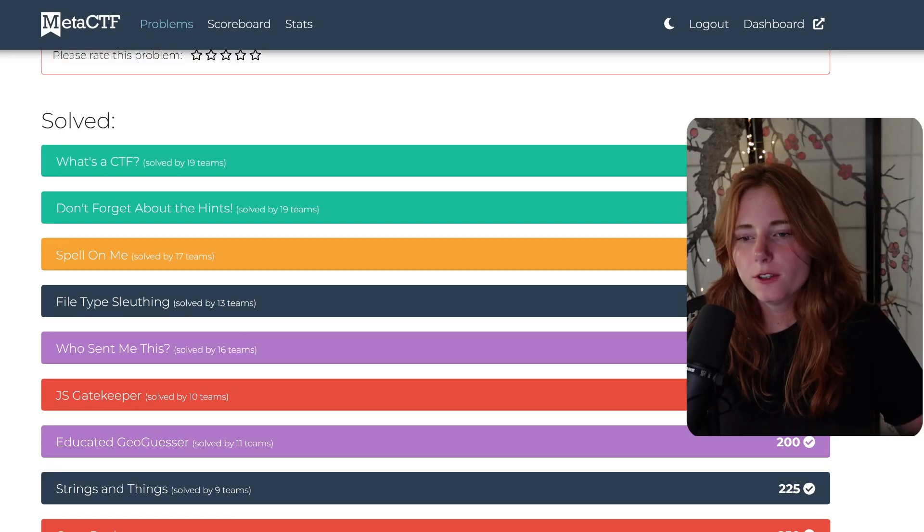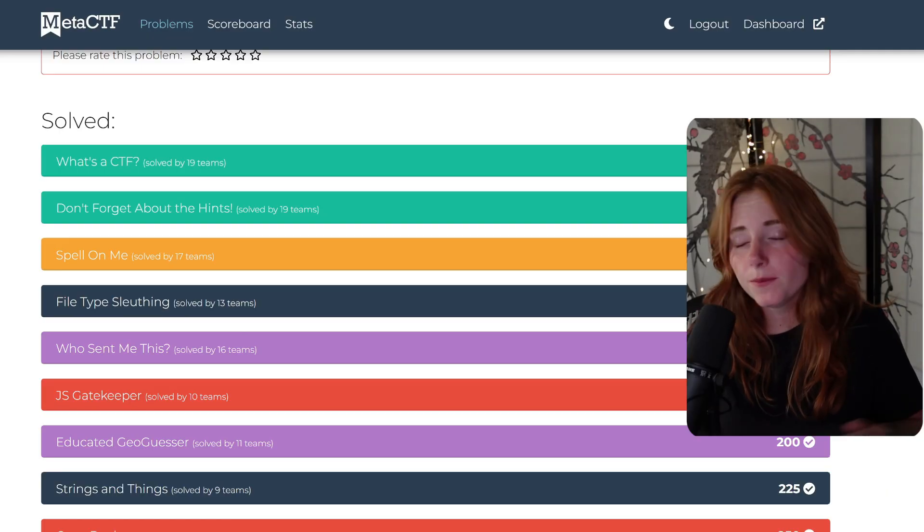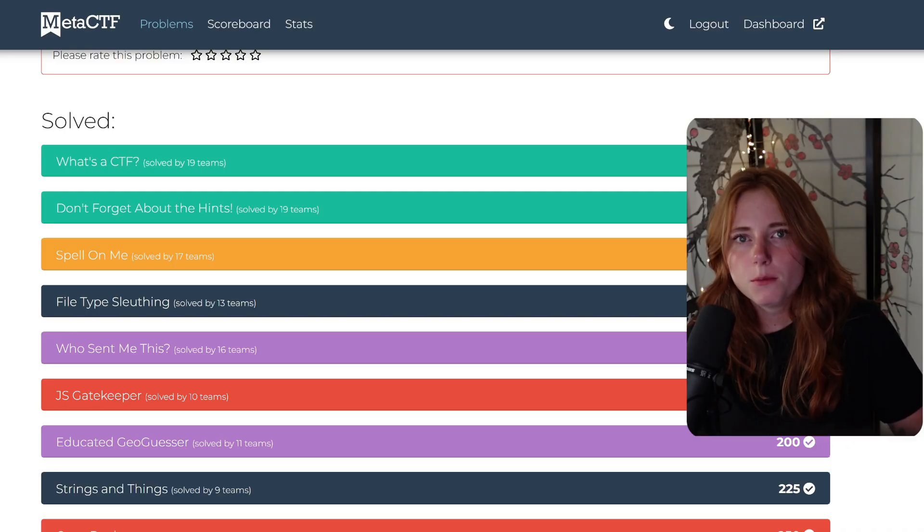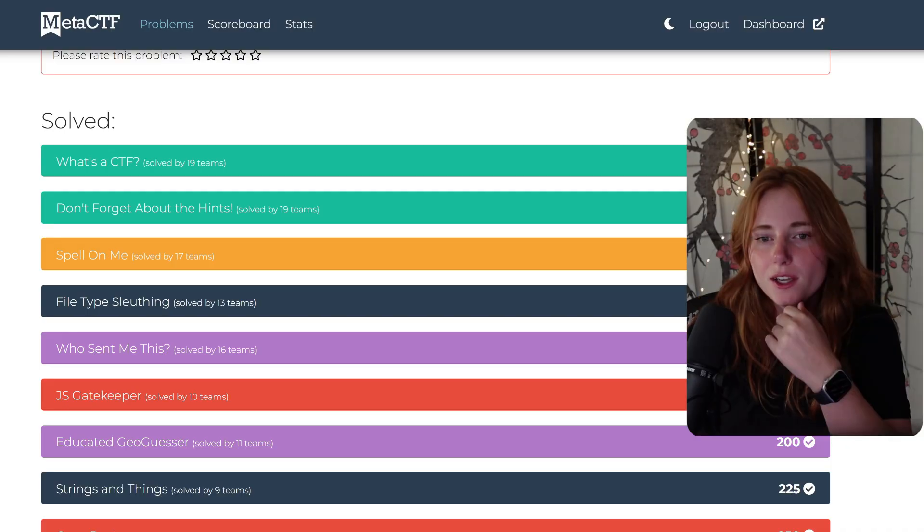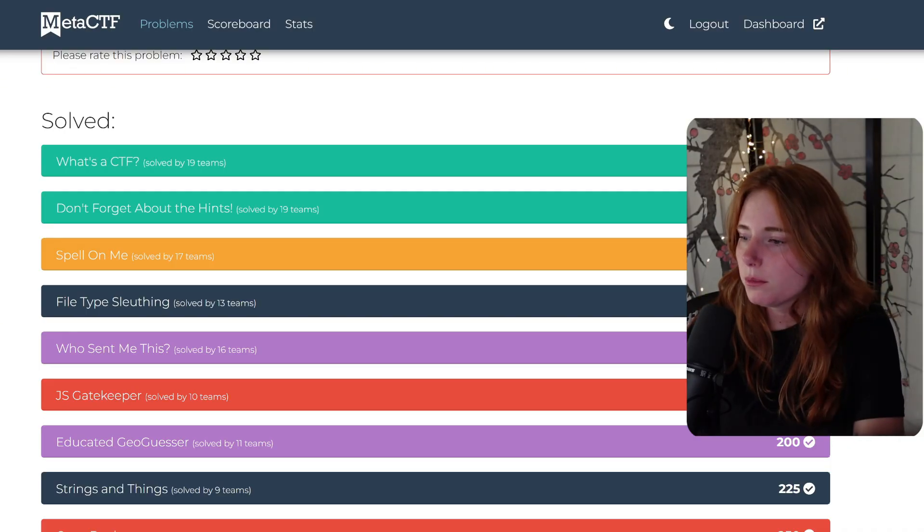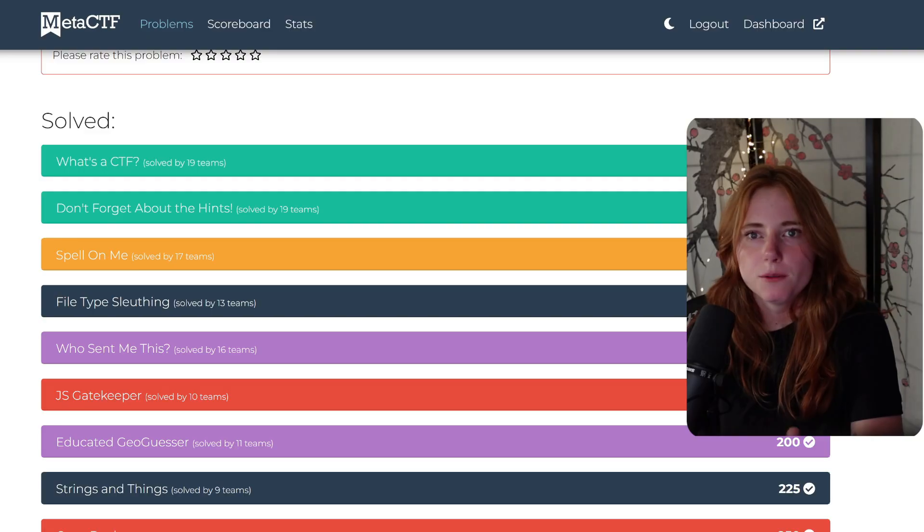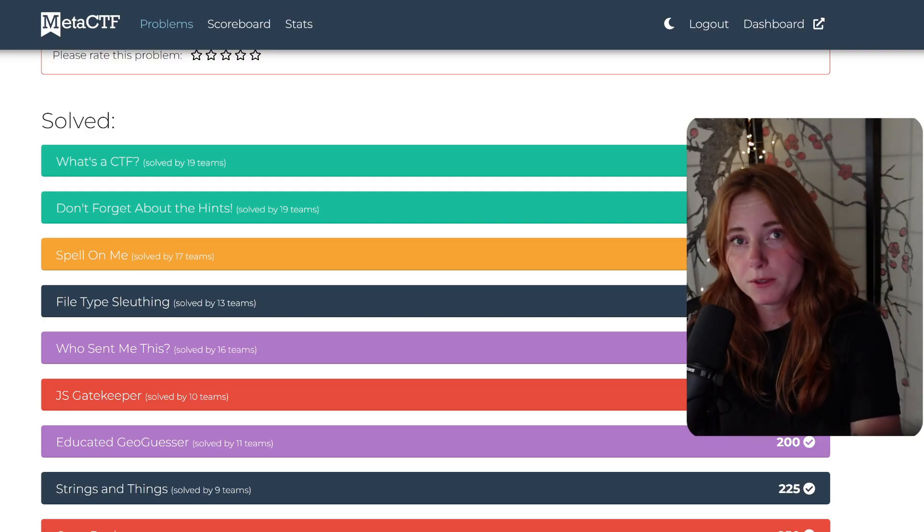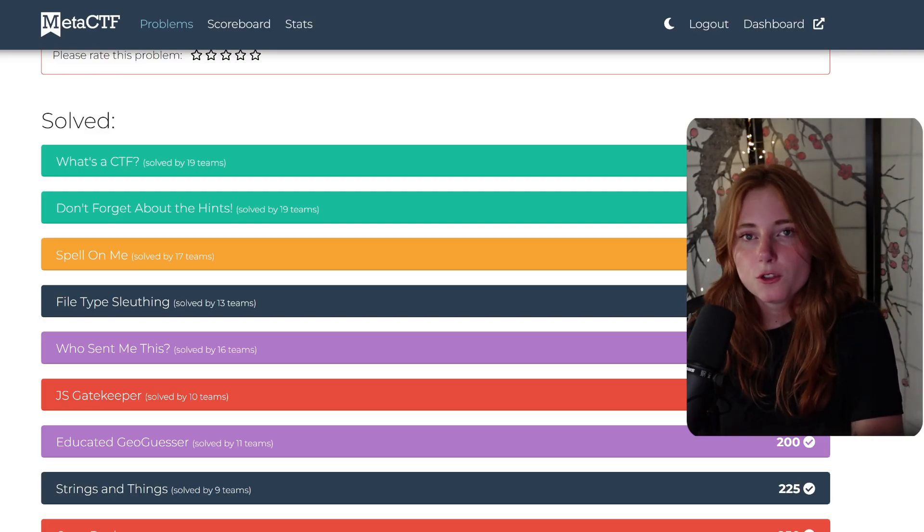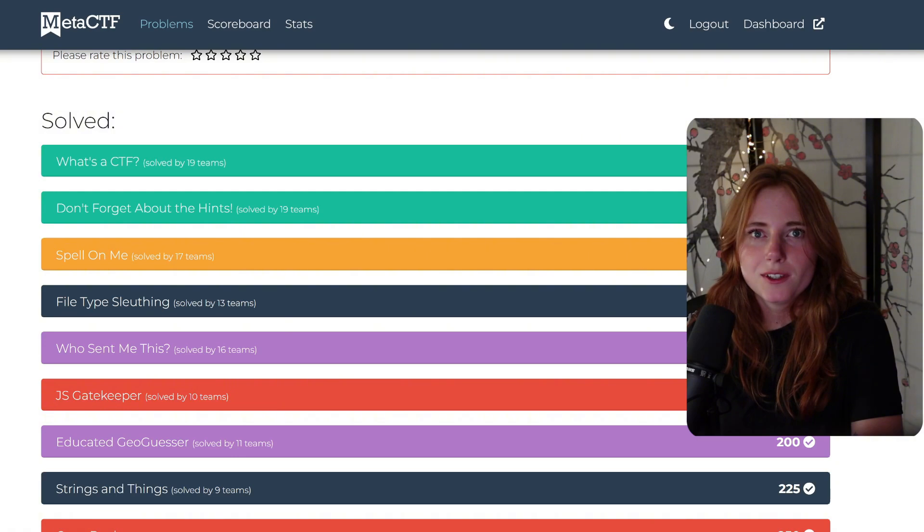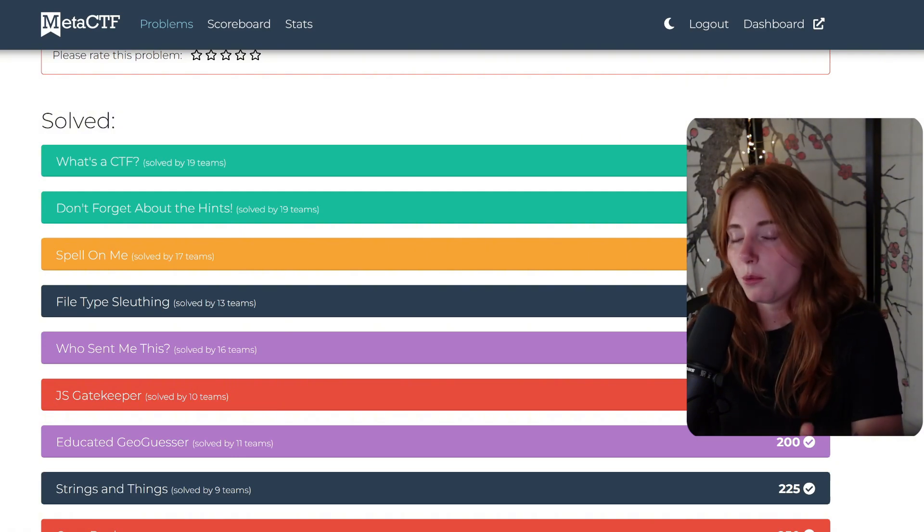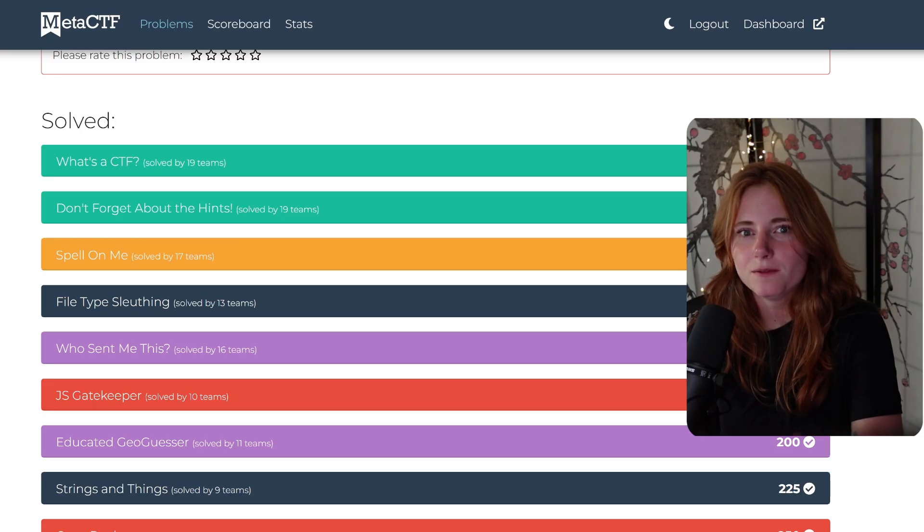Let's get into the CTF. This is one CTF platform called MetaCTF - not sponsored but I wish it was. You have all of these problems that weigh different points. It's a competition, so you're trying to get the most points, capture the most flags, and be the number one team and win.